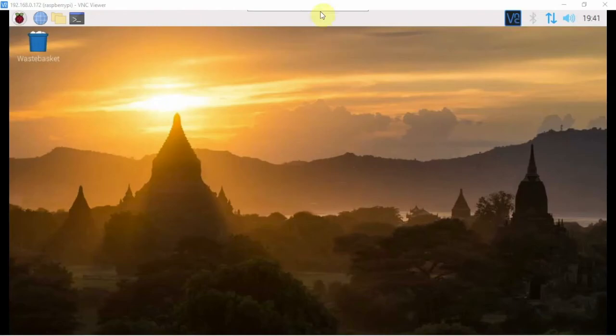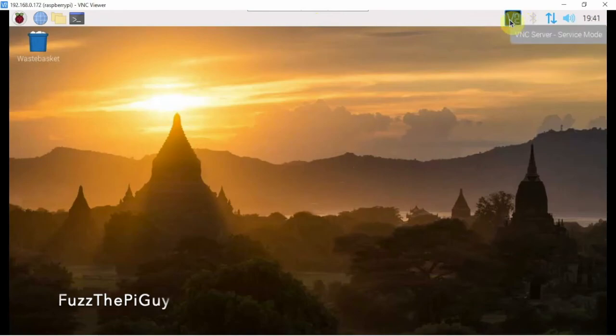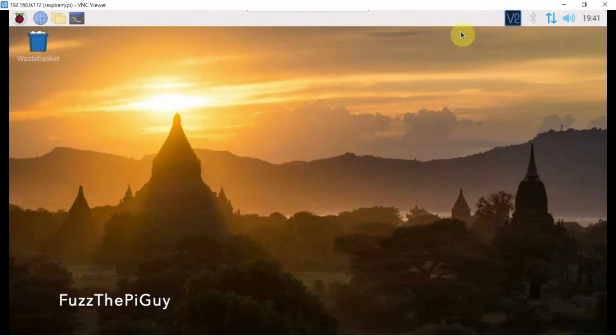FuzzThePiGuy here. I'm going to do a quick video on VNC on the Raspberry Pi. I'm connected to a Raspberry Pi 3 via VNC, so I'm using my computer and VNCing into the Pi itself.